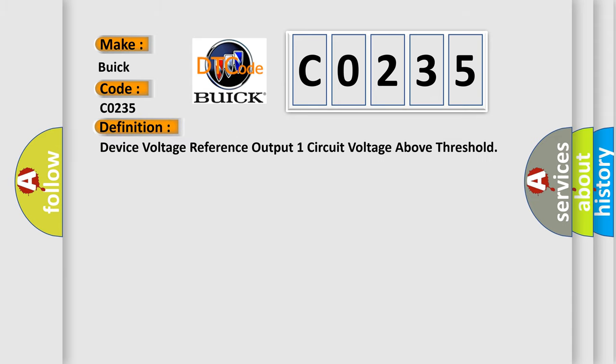The basic definition is Device voltage reference output one circuit voltage above threshold.